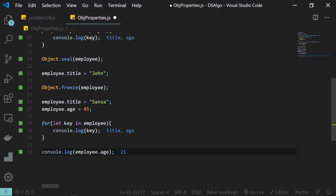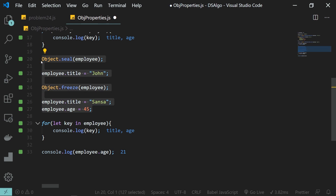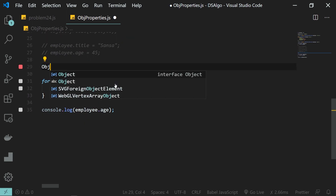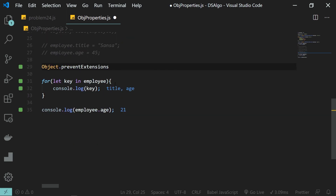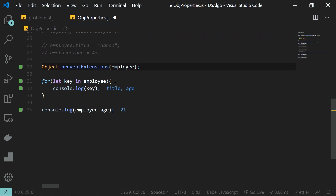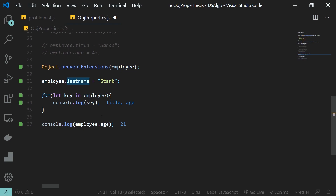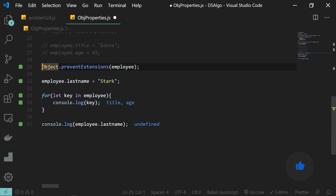Now let's talk about Object.preventExtensions. I'll comment out the previous code and call Object.preventExtensions on the employee object. What preventExtensions does is prevent adding any new properties to the object, but we can still modify existing ones. If I try to define a new property 'lastName' and log it, we still get undefined because we can no longer add any new property to this object.